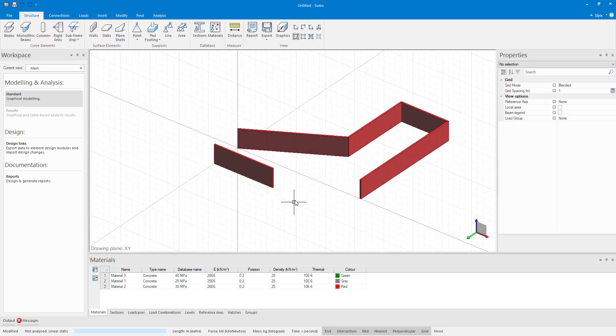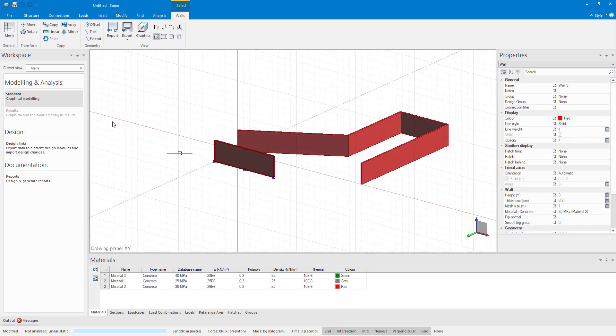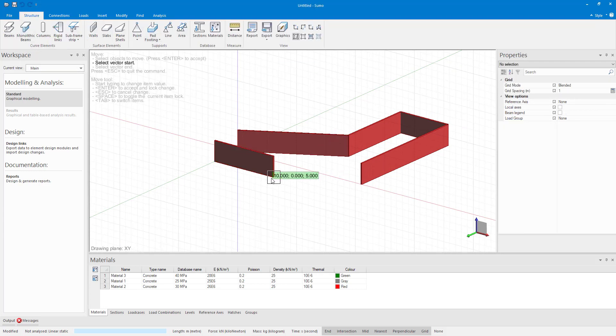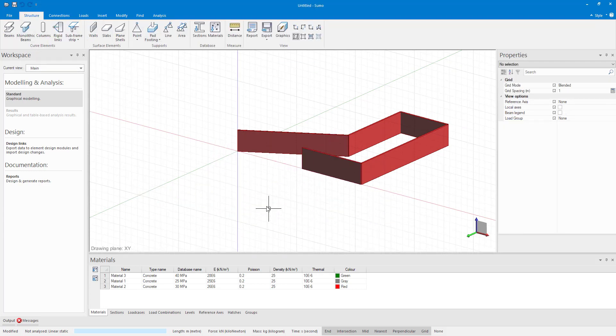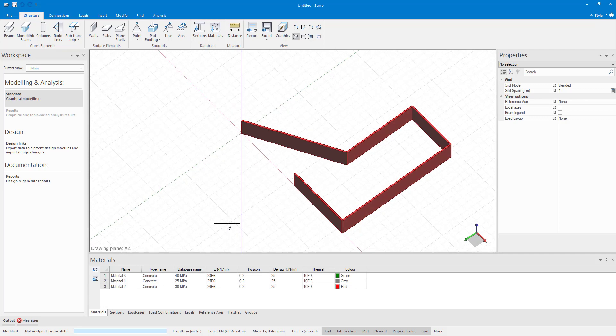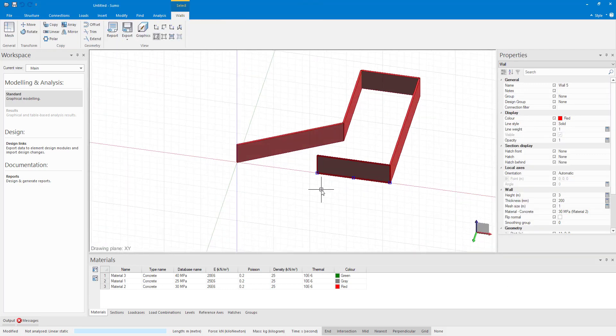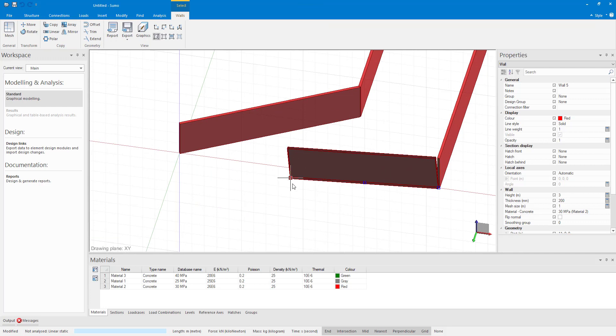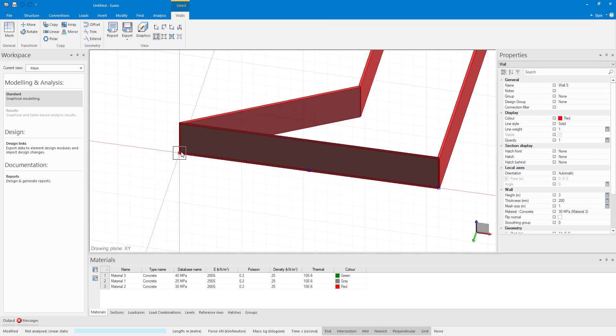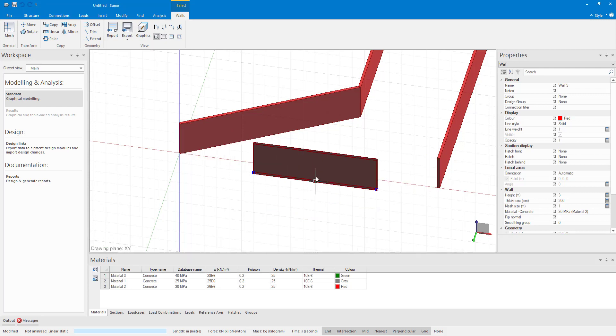A wall can be moved by selecting the wall by clicking on its outline and then in the contextual ribbon using the move command. You will see that all the editing options are also available in the contextual ribbon. The start and end point can also be changed by selecting the wall and then using the blue grip points at the bottom of the wall and placing them on their new position. The middle grip point can be used to move the whole wall.